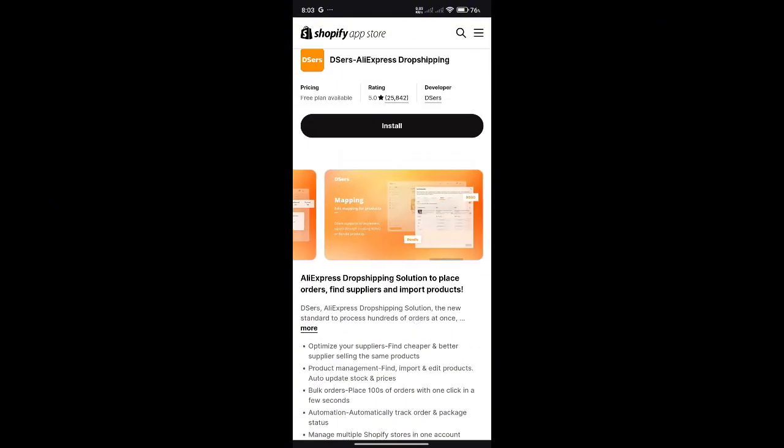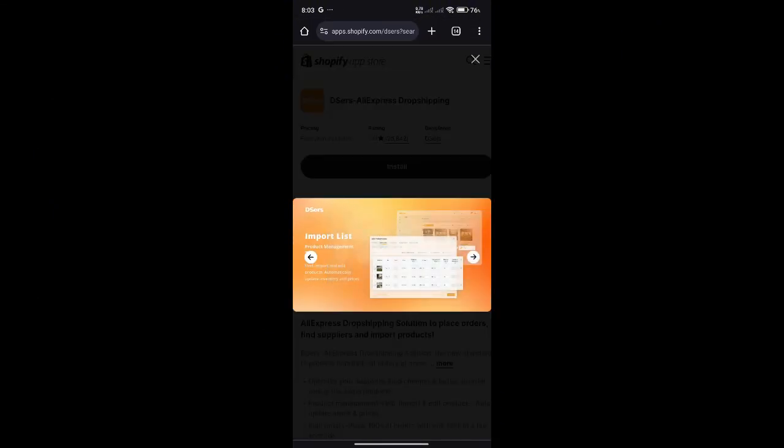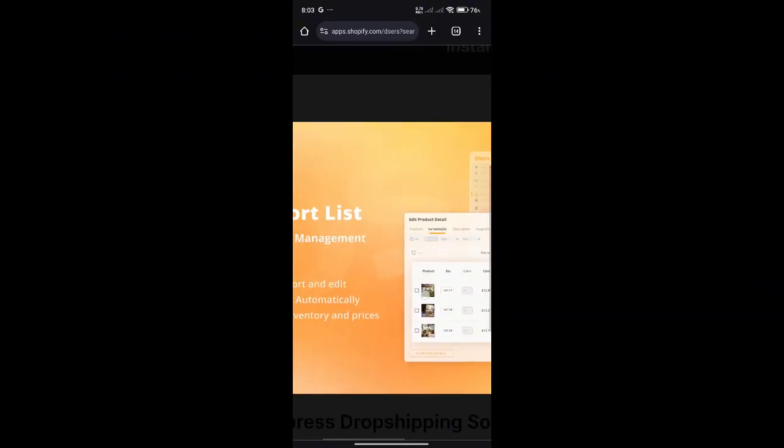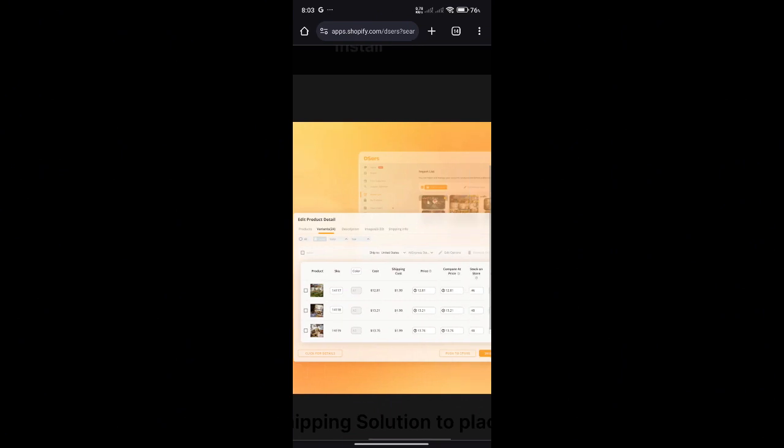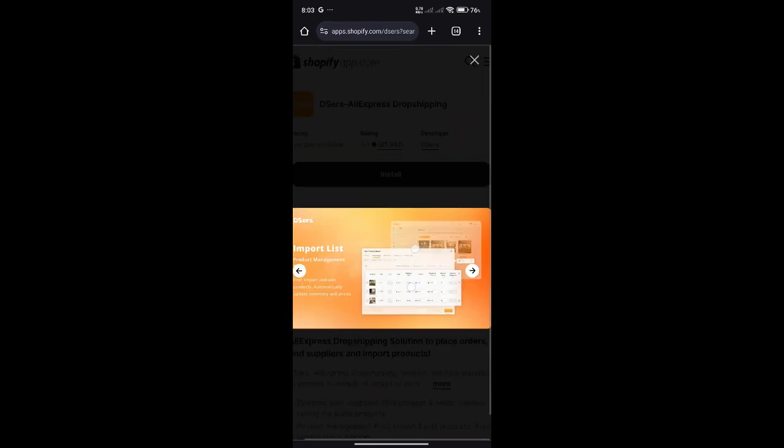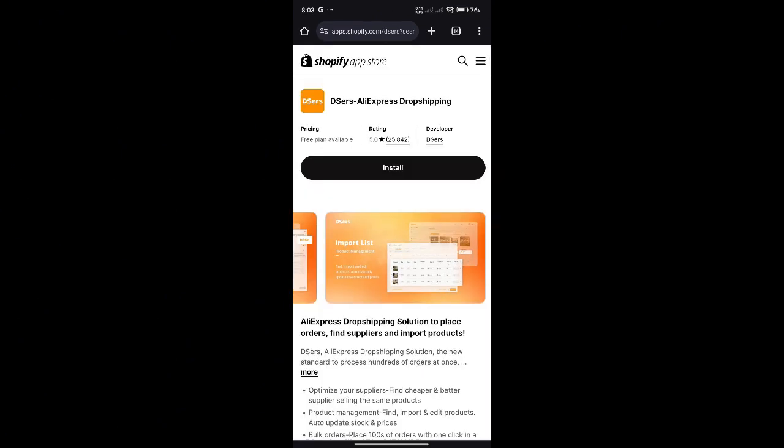And using this extension will allow you to import easily, as you can see here, import lists from Aliexpress to Shopify.